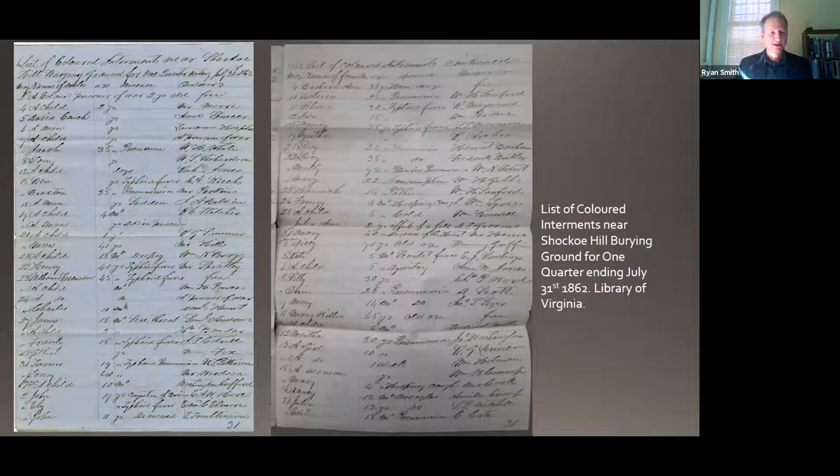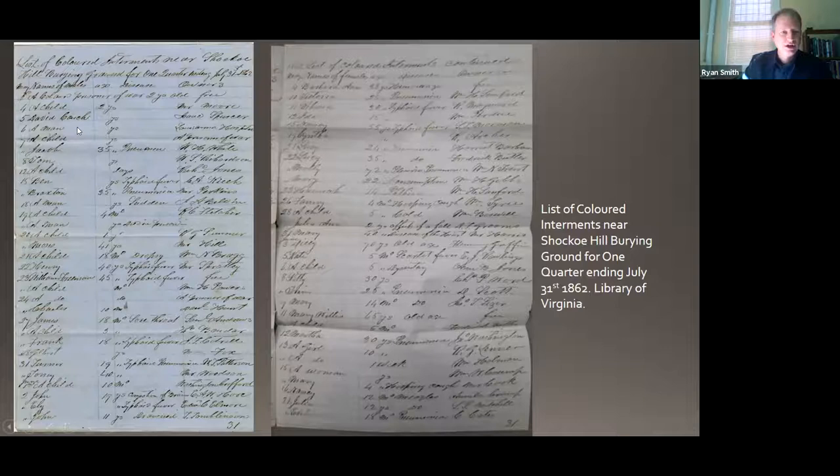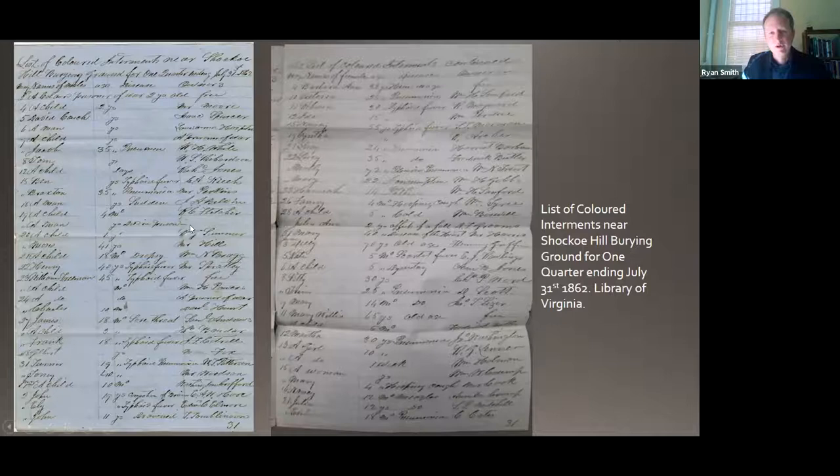But I return to these names that are so rare for us to be able to access: David Couch, Jacob, Tom, Braxton, a man, a child, Henry, William Freeman — and among the women: Ida, Nancy, Lucy, Molly, Fannie, Dillie, Kitty, and others.